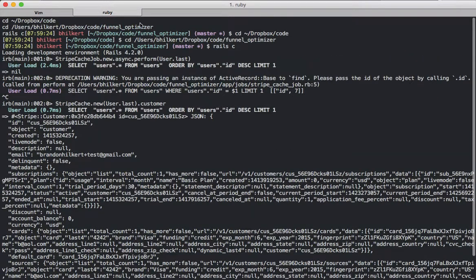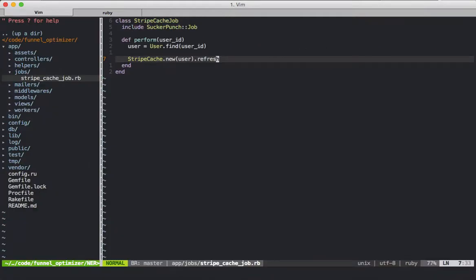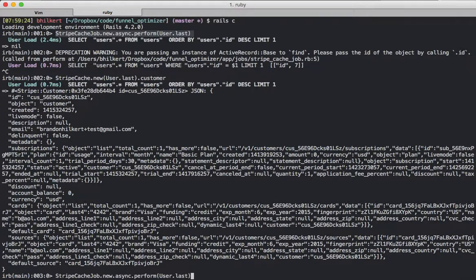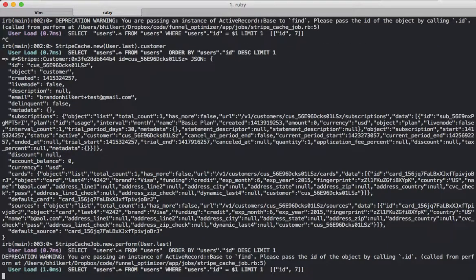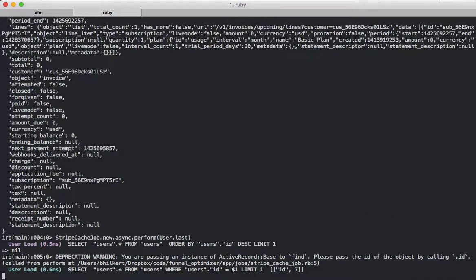We would take this particular call to StripeCacheJob — that call comes right back. If we were to call this inline without async, it would actually run it inline. You can see if we run this, it's going to wait for the data to come back from Stripe, and you can see it cached it. But now if we run it with async — meaning run it in the background in a new thread — it comes back right away and it's already done its work.